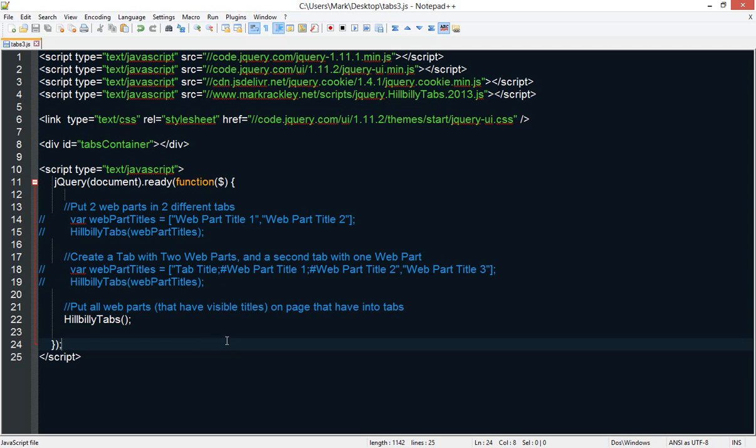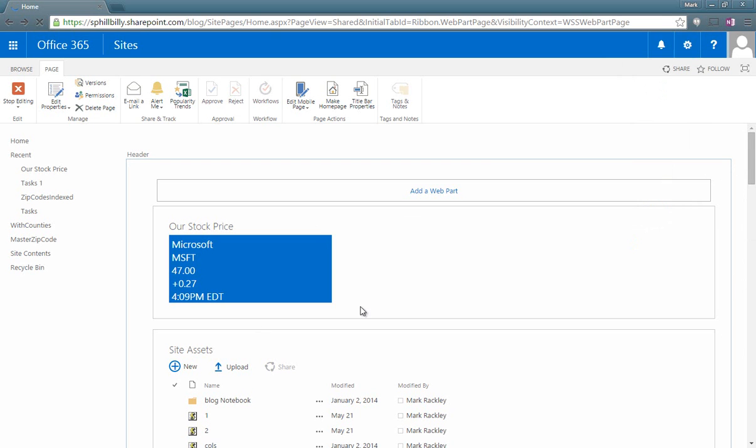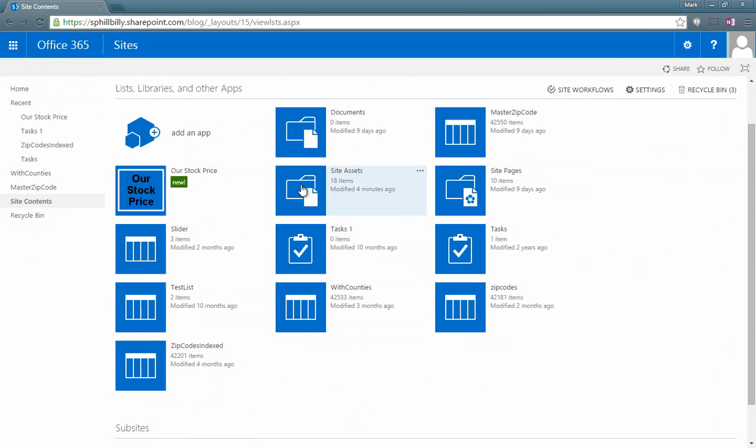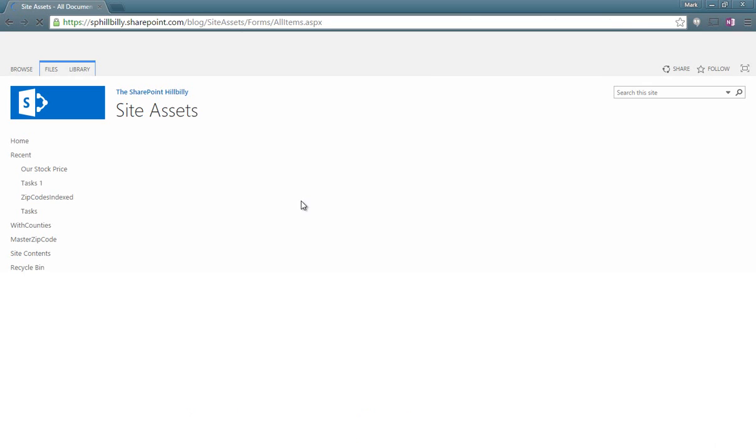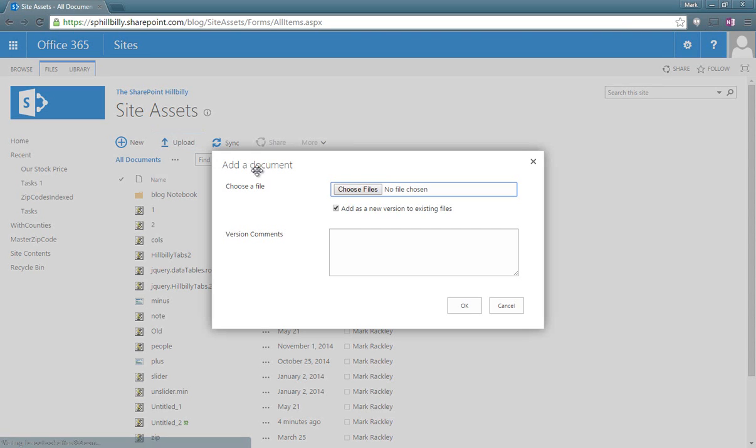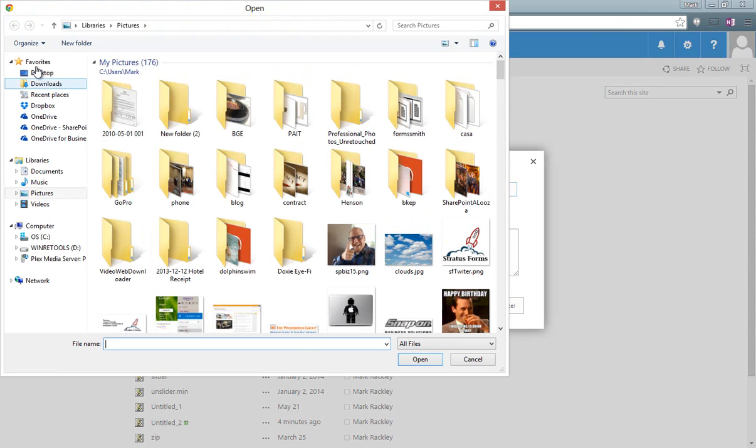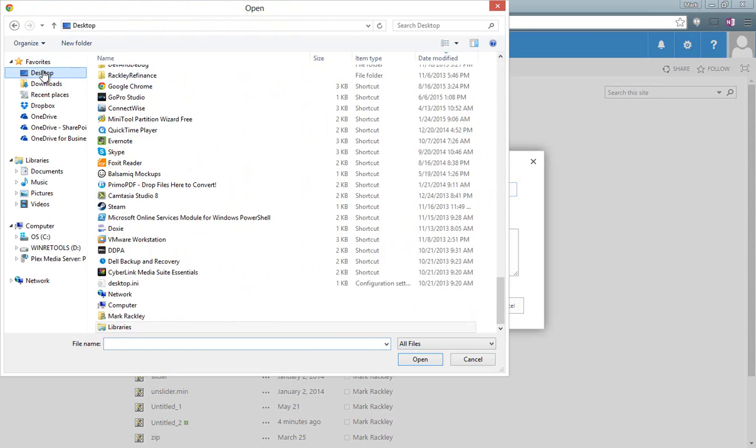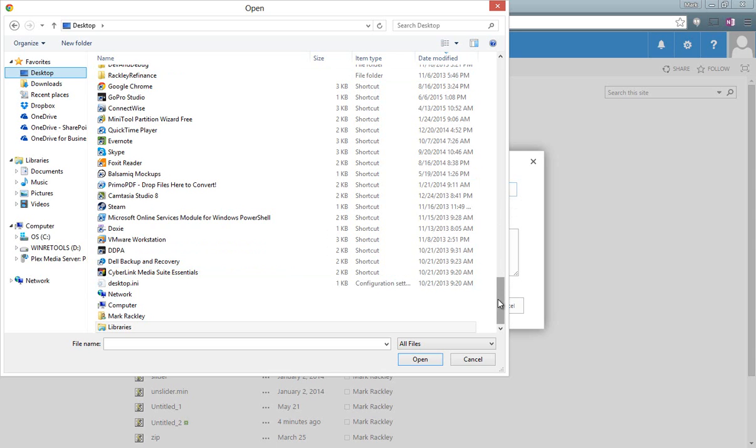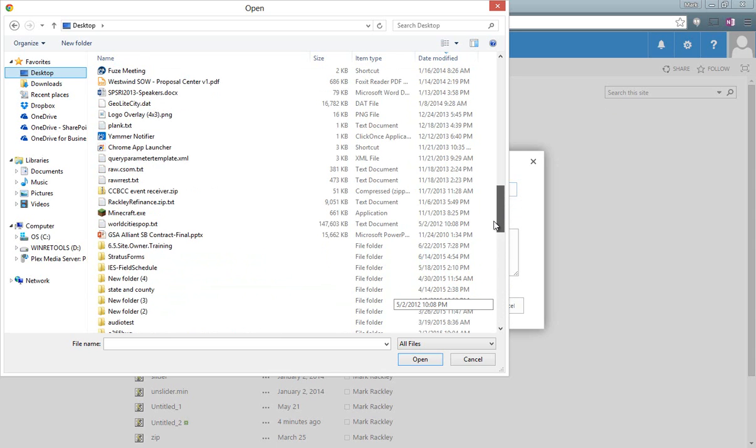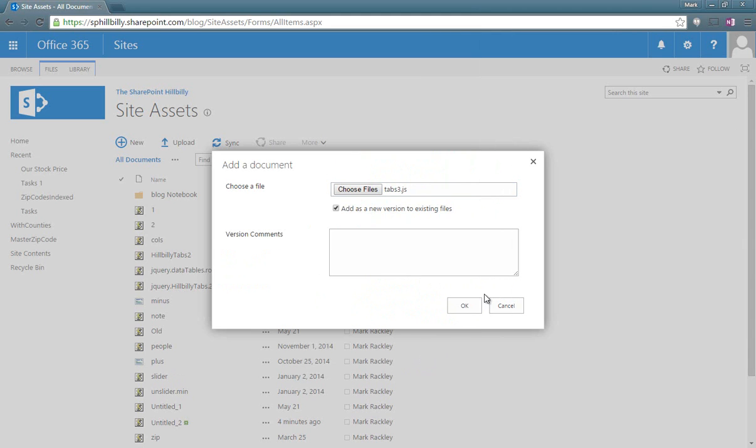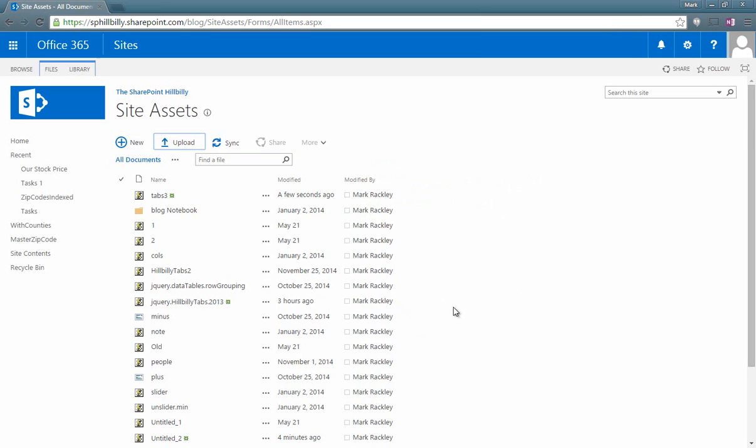So we're going to take this script that we have here that's just going to do the default functionality and we're going to go to our SharePoint site. And we're going to go to our site assets library. And we are going to upload that script. So that was in my desktop. And that was called tab3.js. So we're going to add that file. And we can see it got added tabs3.js.